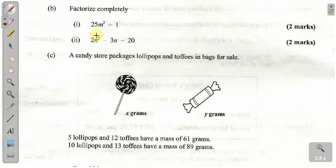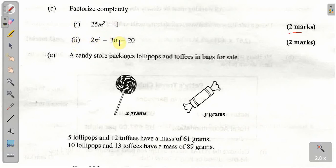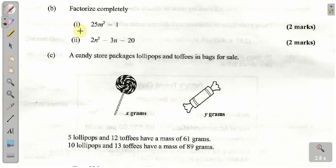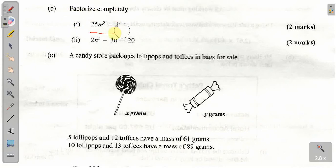Now, factorize completely. Part 1: it says 25M squared minus 1 — that's 2 marks. Part 2 is 2N squared minus 3N minus 20 — that's another 2 marks, for a total of 4 marks for this question. So let's go ahead and do Part 1. Notice that this is actually a difference of squares question.